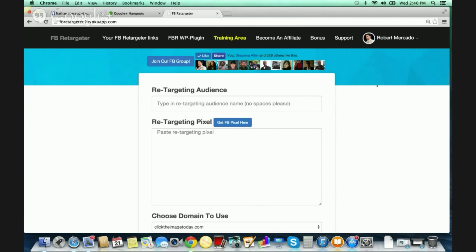This is the Facebook Retargeter Back Office. Thomas and I made this super simple, and the reason is because it's always best to keep things simple. The easier and simpler things are, the easier it is to understand and implement.